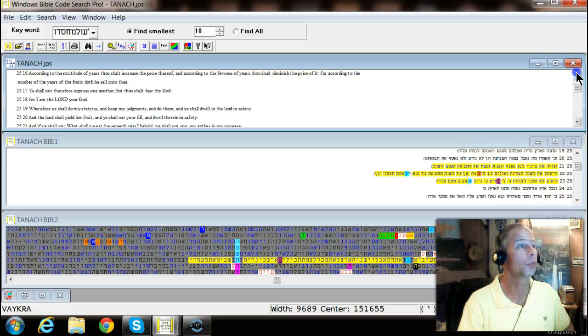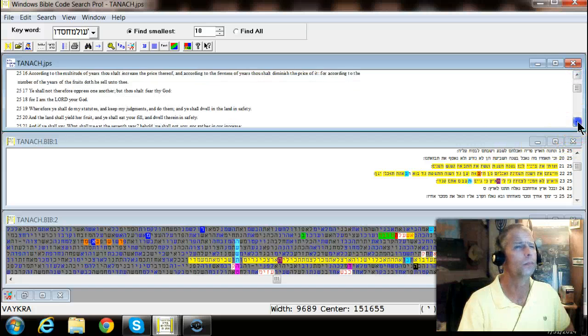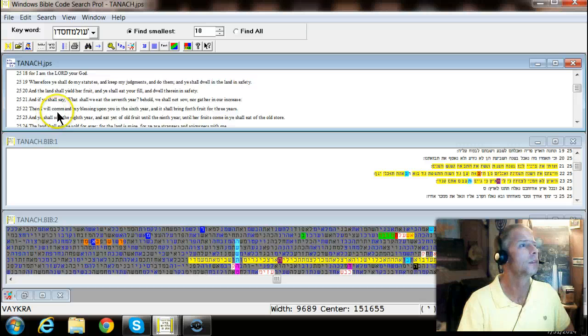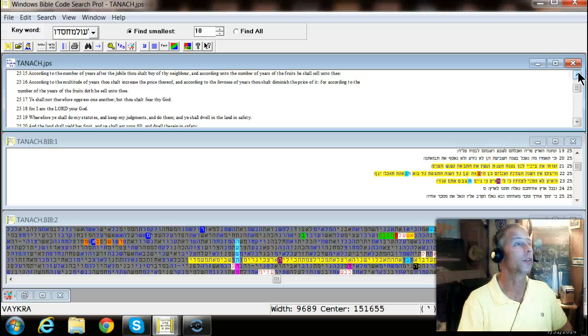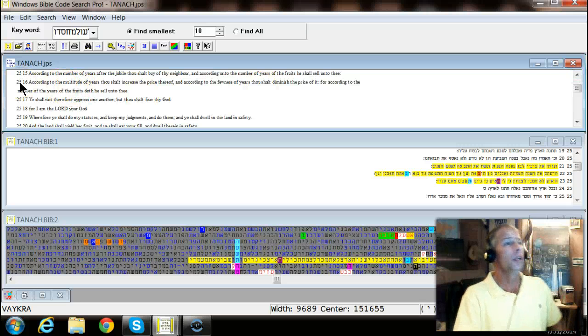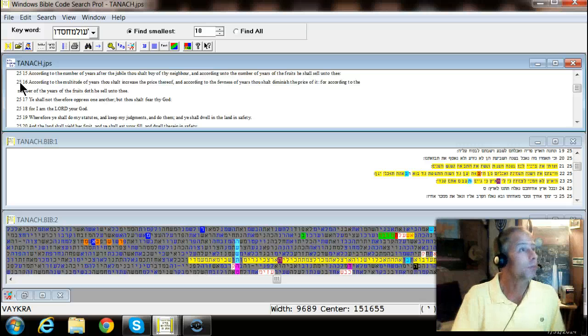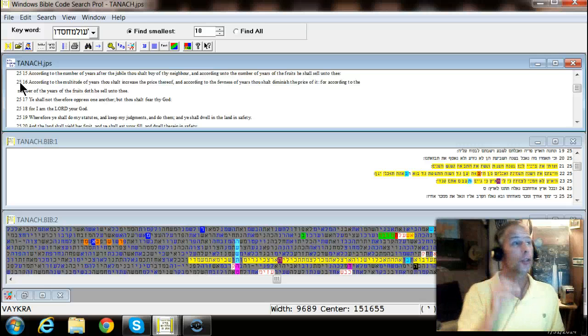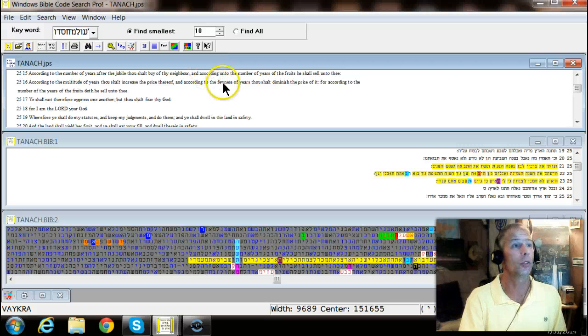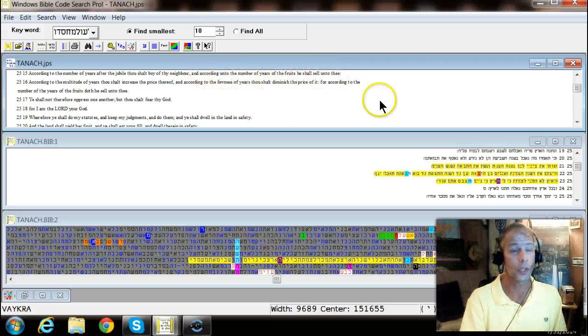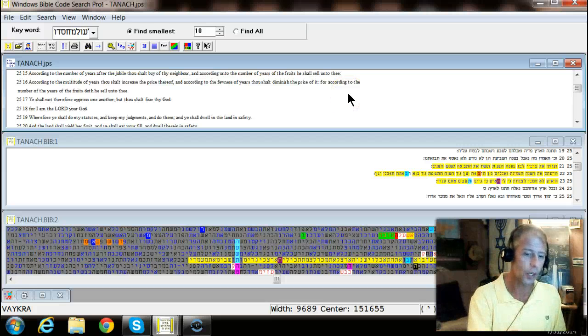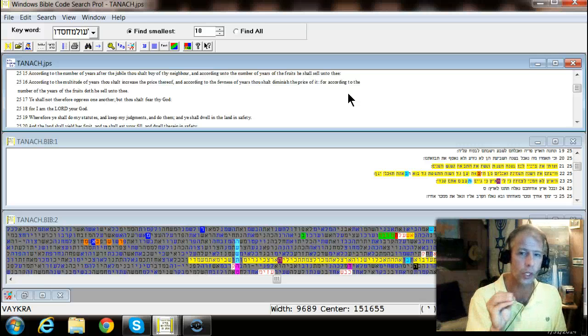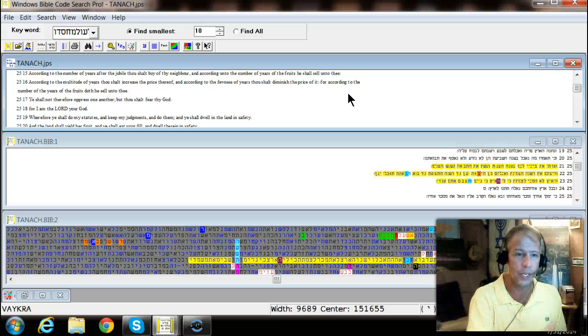I'm going to go to 21. All right, let's just back up and get the context of this. All right, now remember, we've been talking about Jubilees according to the number of years after the Jubilee. Thou shalt buy thy neighbor and according to the number of years of the fruits thou shalt sell unto thee. Okay, these are seasons, these are cycles of seven and counted off in Jubilees.